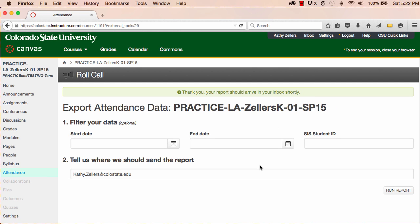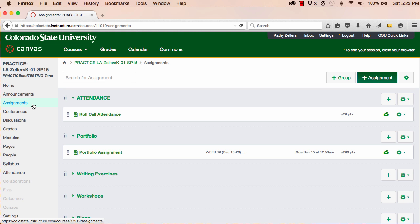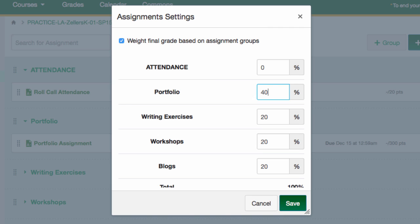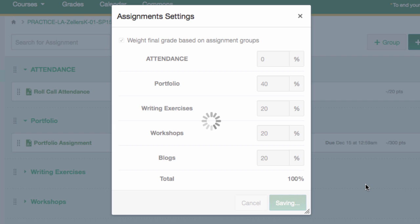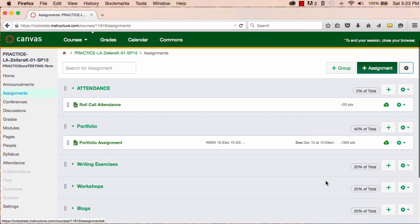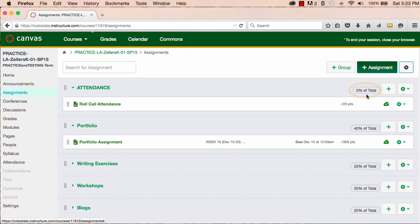As we wrap up this screencast, I want to offer you a strategy that you might want to use if you decide that you do want to use Roll Call to keep track of attendance and participation, but that you don't want to associate any points with attendance. The easiest way to do this is to set weights for each of your assignment groups. Because I have all of my assignments in groups, I can now set weights for each of the groups. If I don't want a grade associated with attendance, then all I have to do is set the attendance group weight to zero percent. If you choose to do this, you can leave the default attendance settings as they are, and use the tool to track attendance and participation so that you have a record. But if you set the weight of the group to zero, then attendance won't affect the student's grades at all.